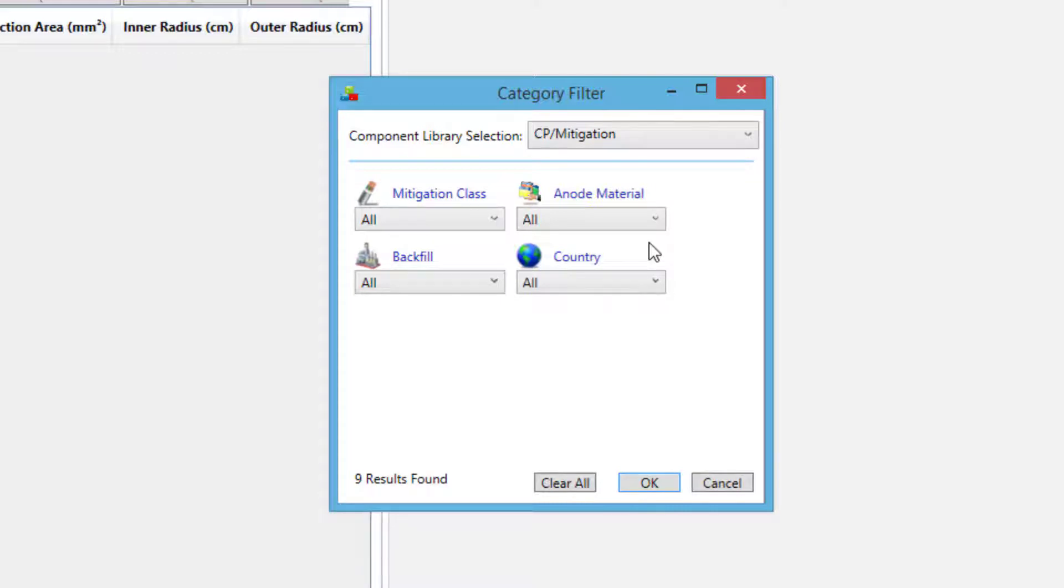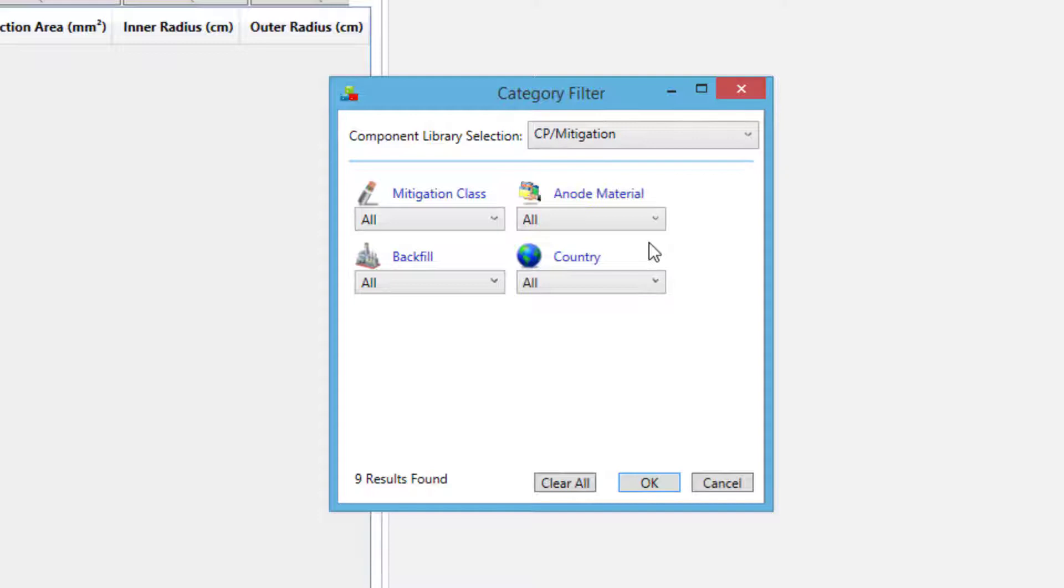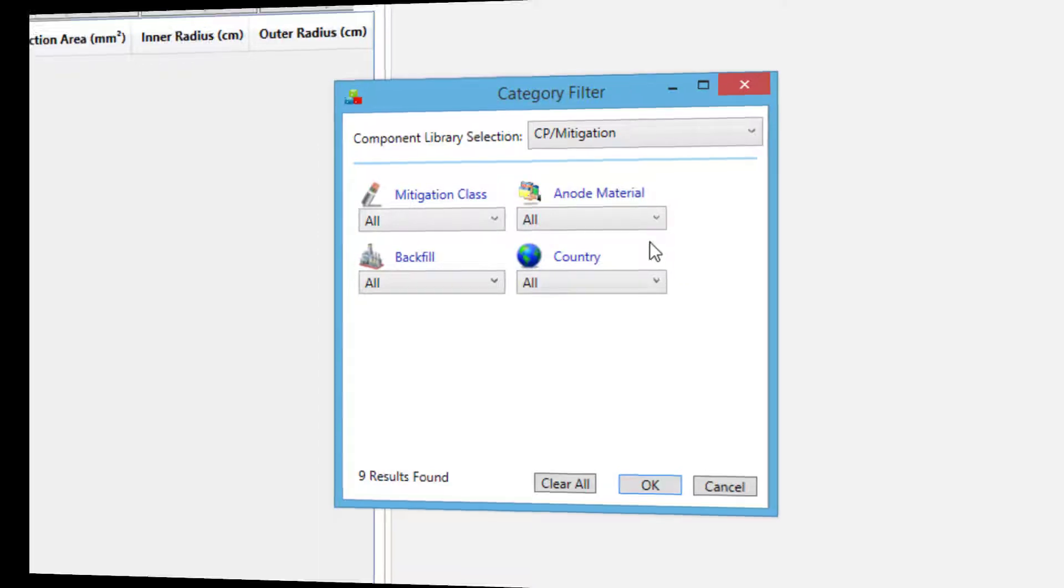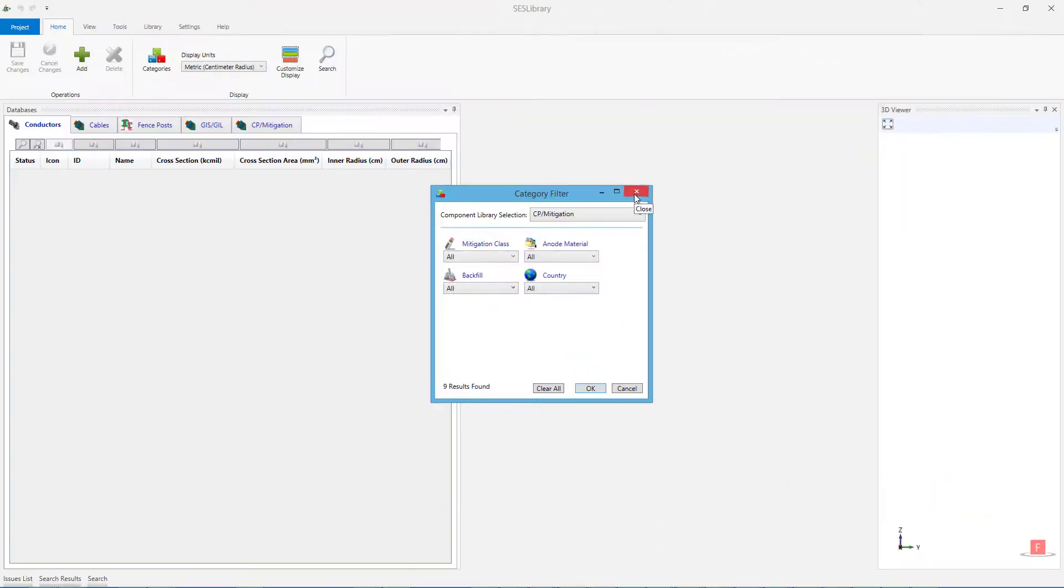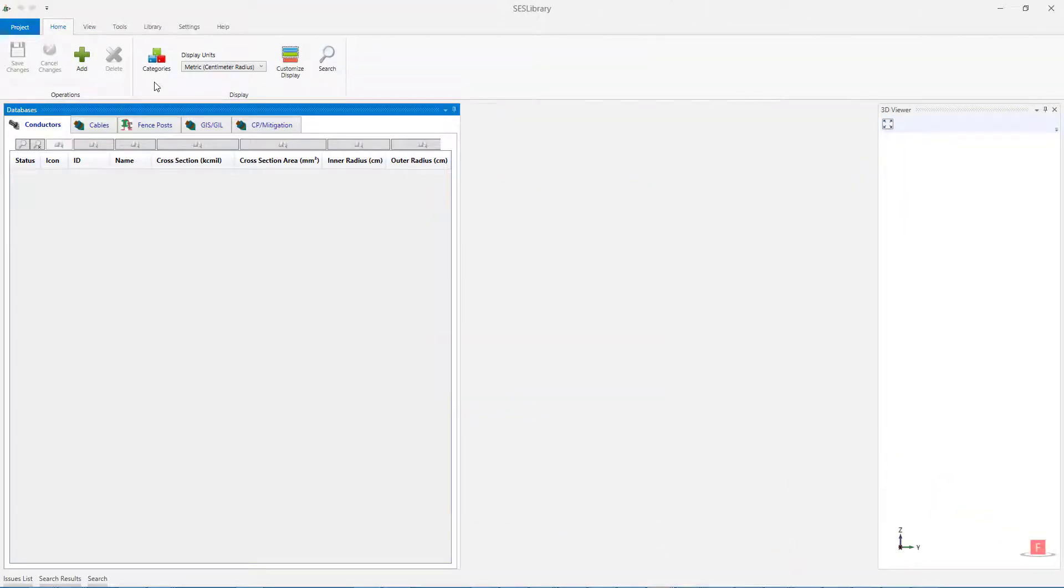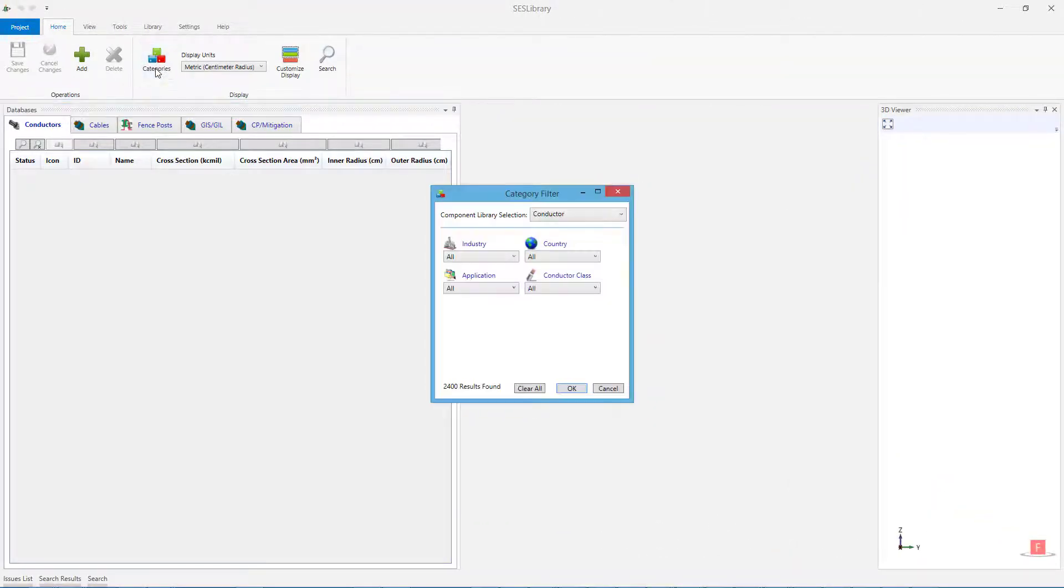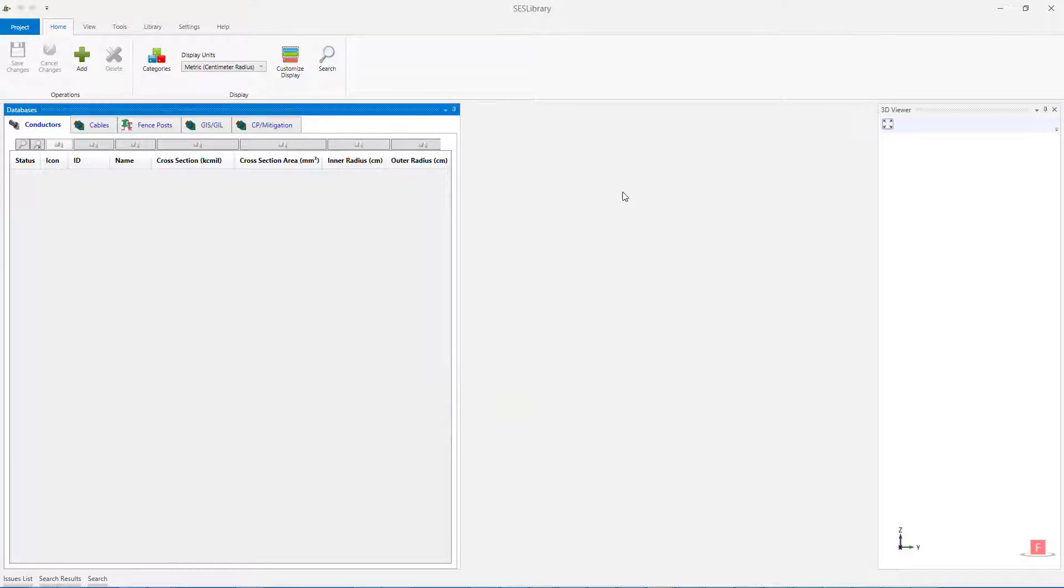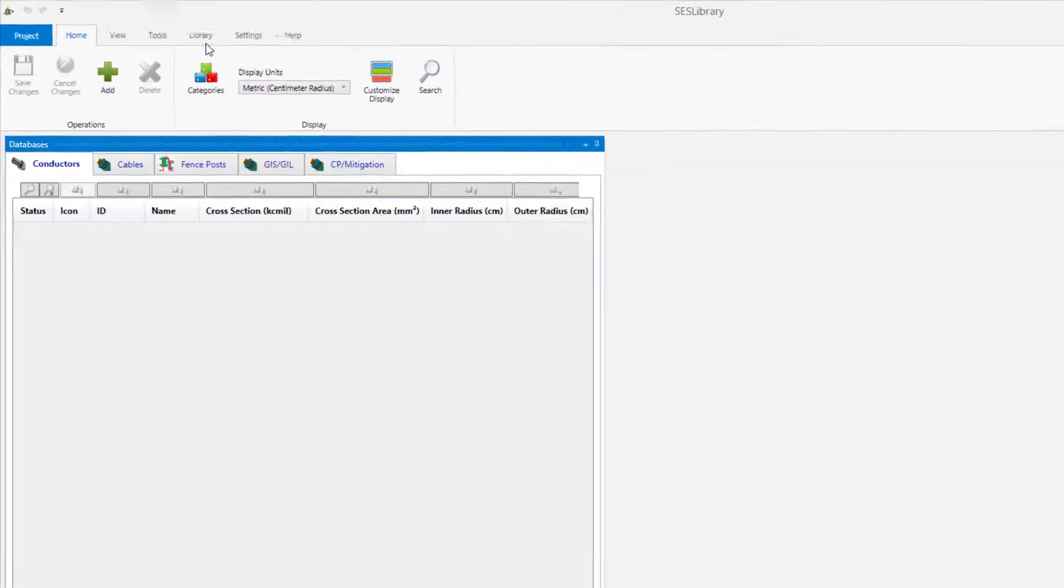In order to navigate to a different database, all you need to do is to select the desired database in this Category filter window from the Component Library Selection drop-down menu. The category filters that are available for the selected database will automatically be displayed once the database is selected. The category filter window shown here appears when the application is launched, and can also be accessed any time by selecting the Categories button in the Home ribbon.